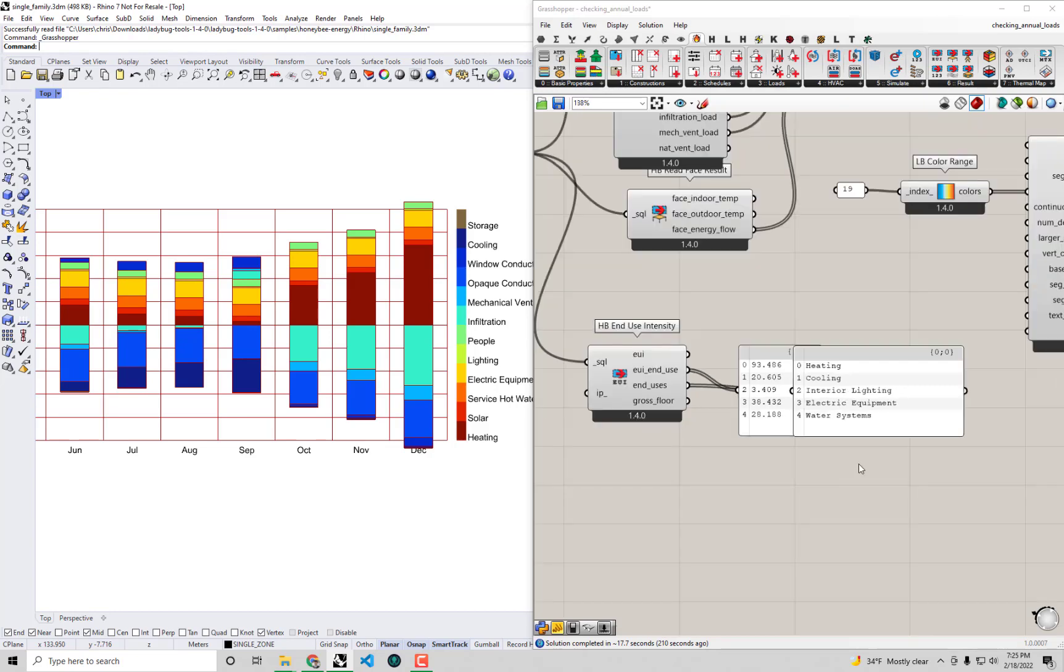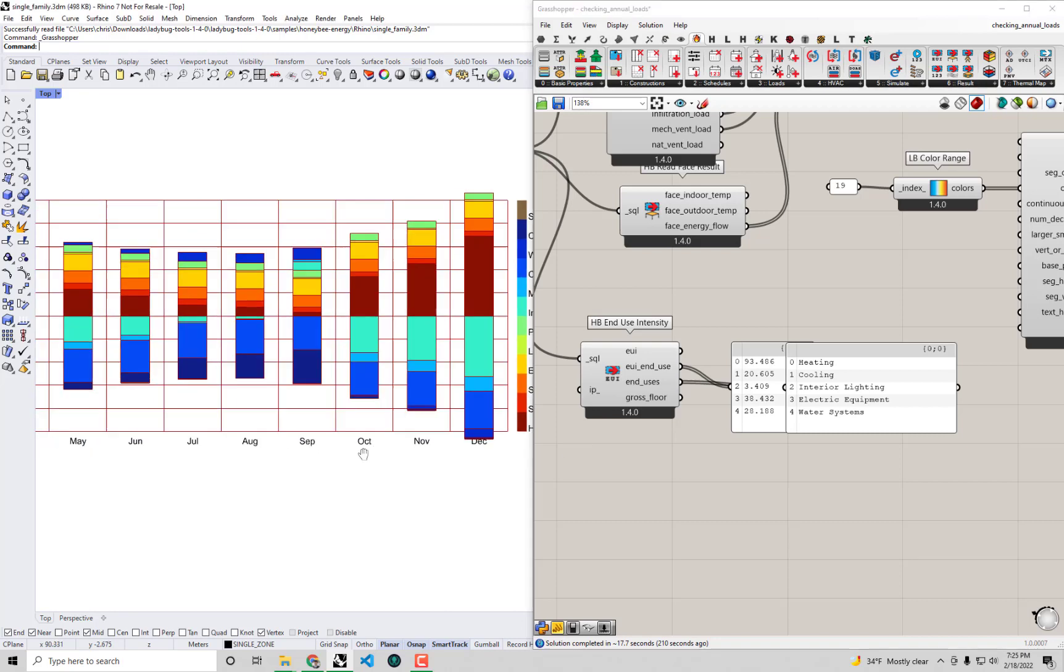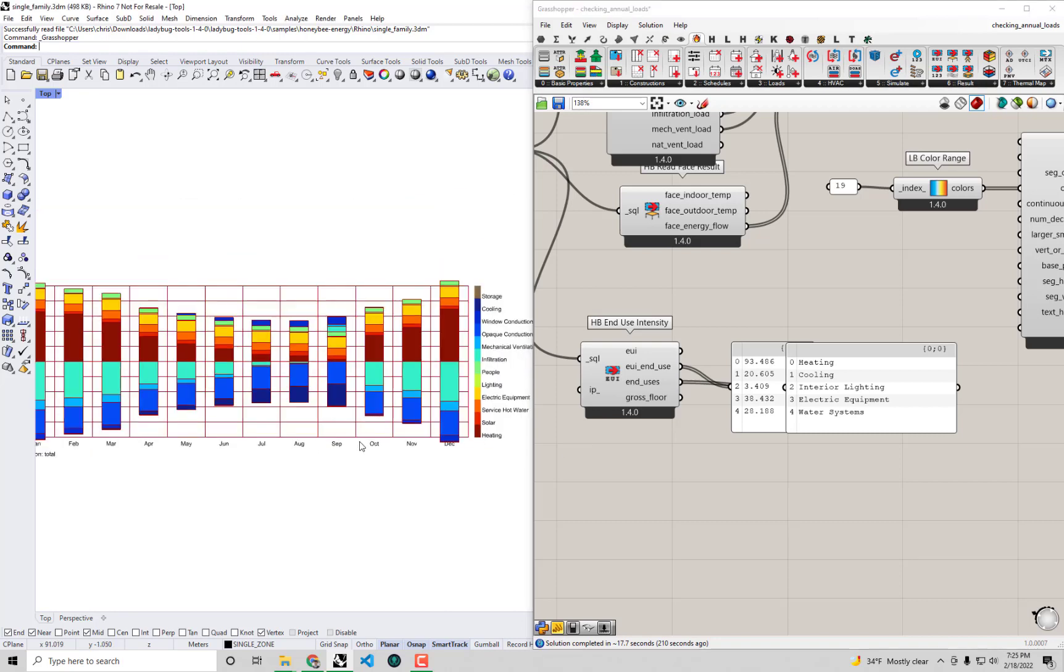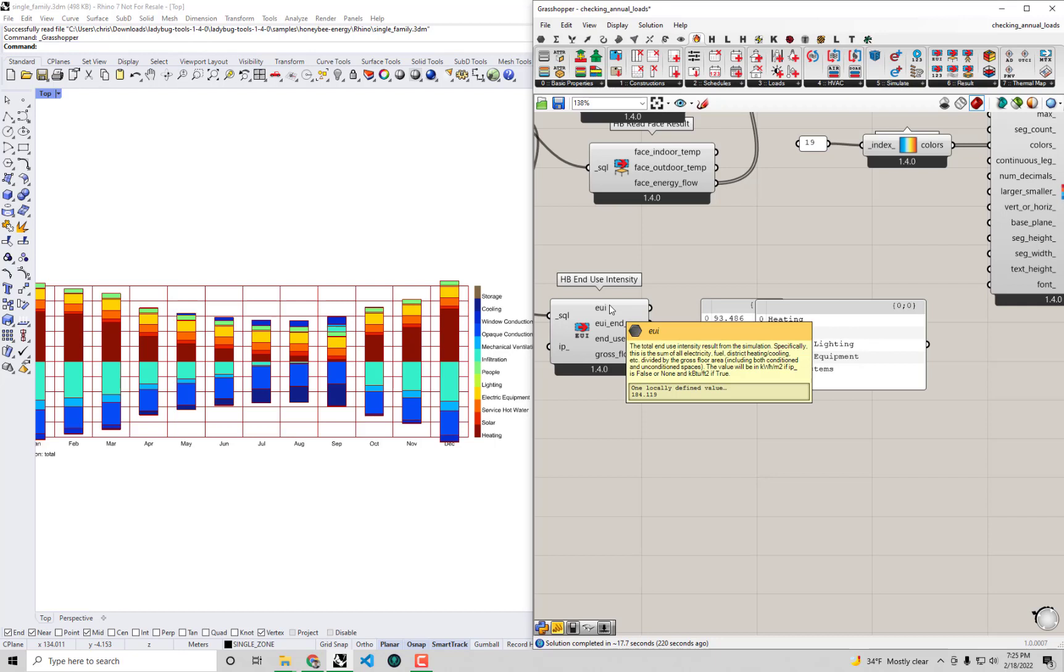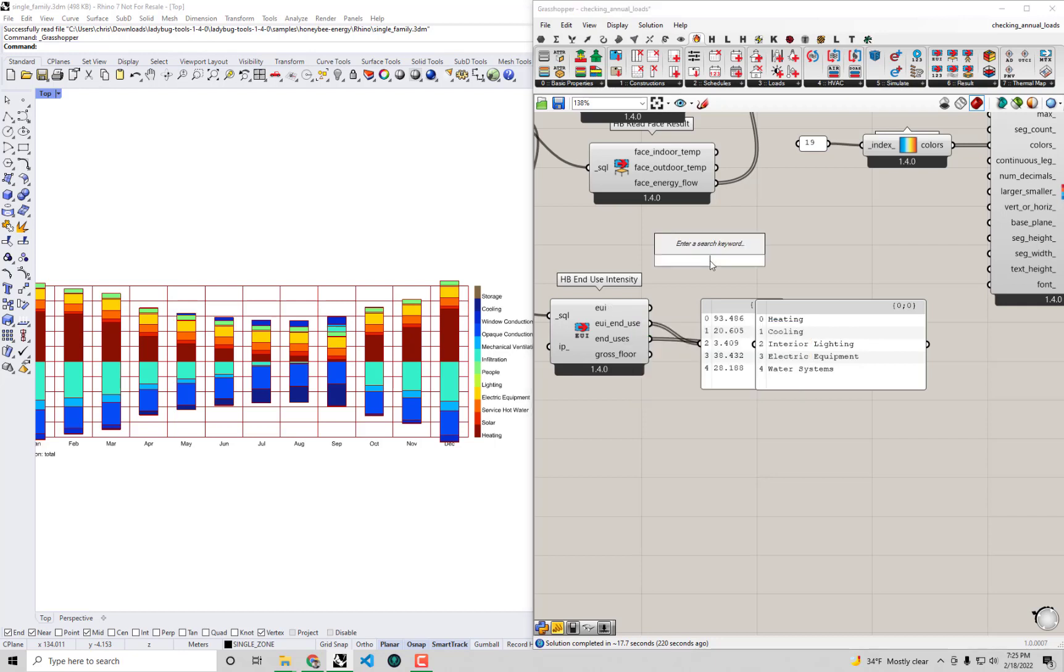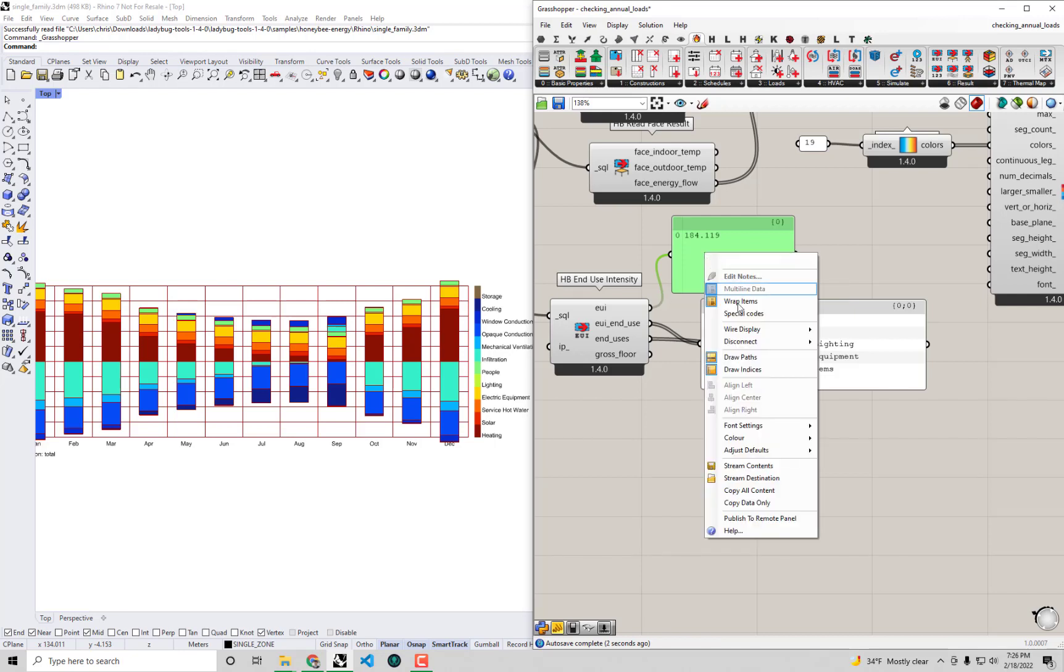First things first I want to make a note of the current energy use that we have for this baseline building. I'm going to copy this into a panel so we can compare this before and after snapshot of our energy use intensity.